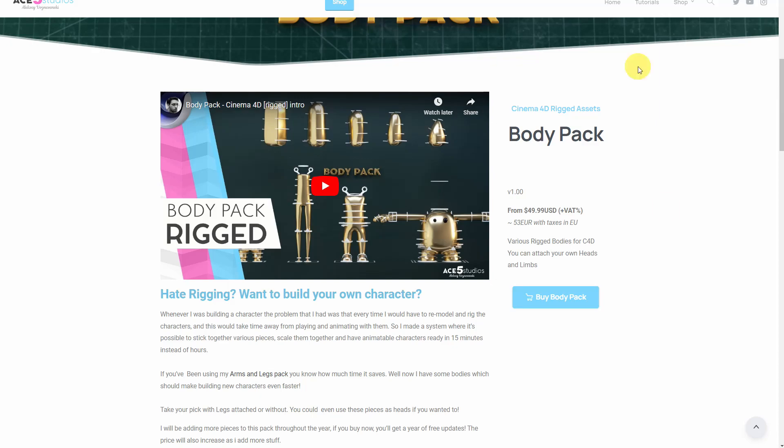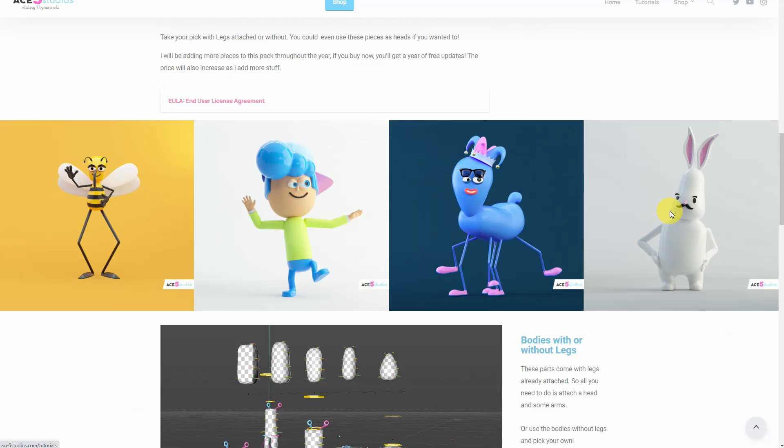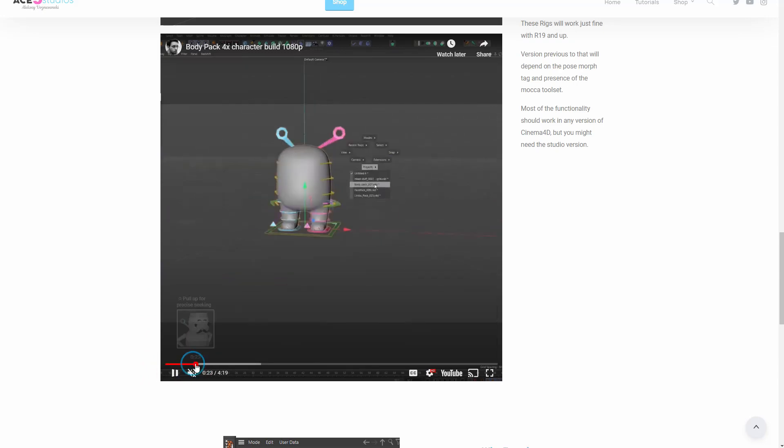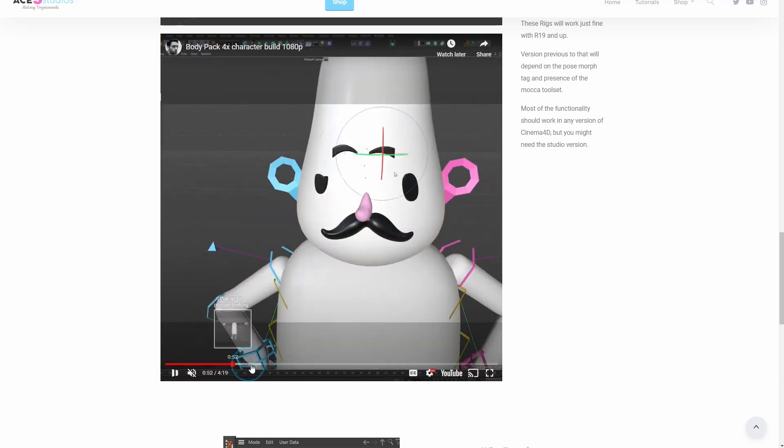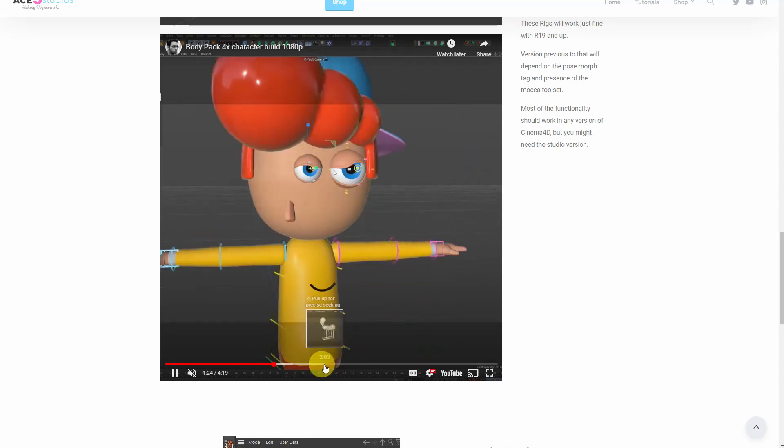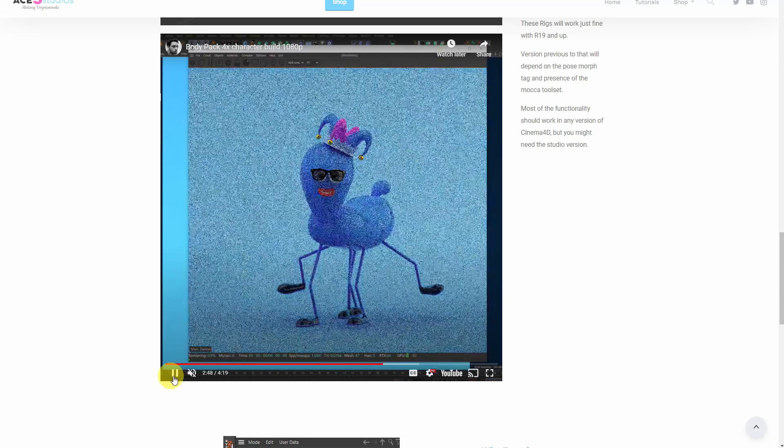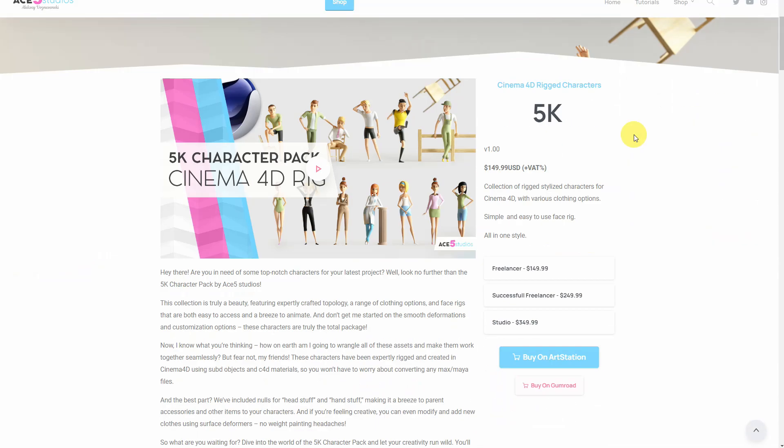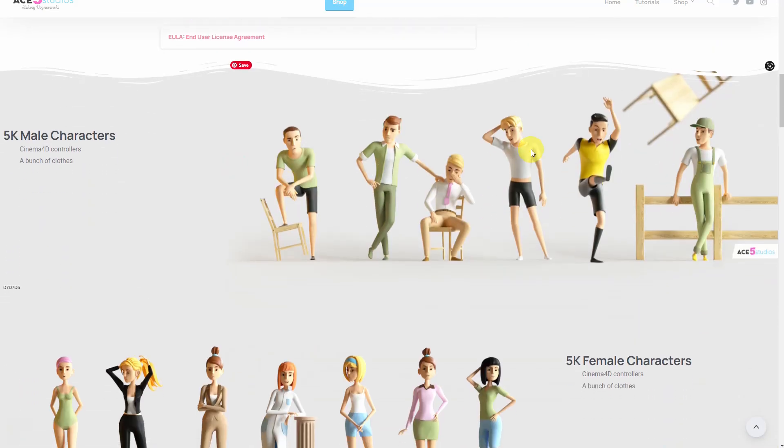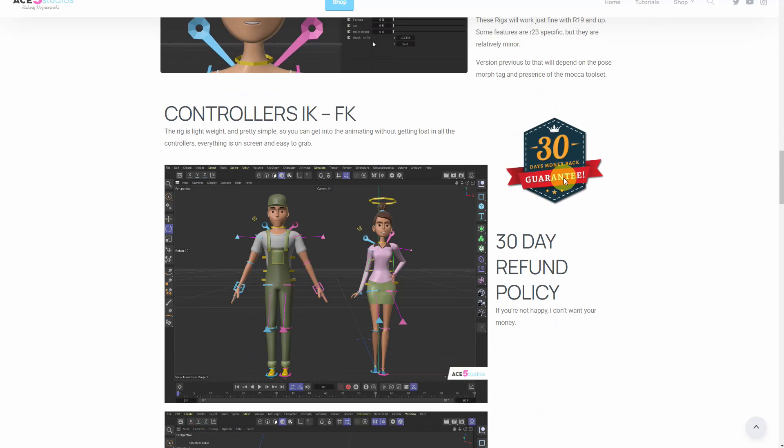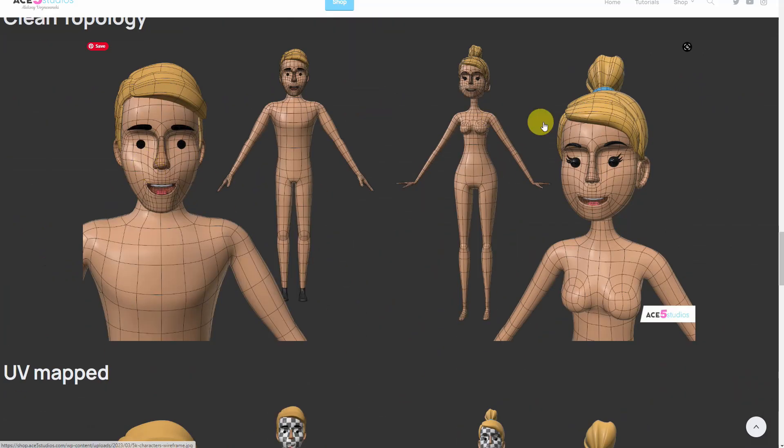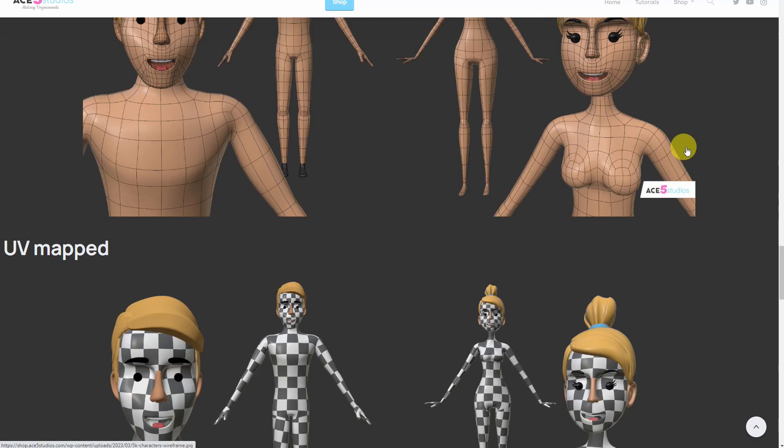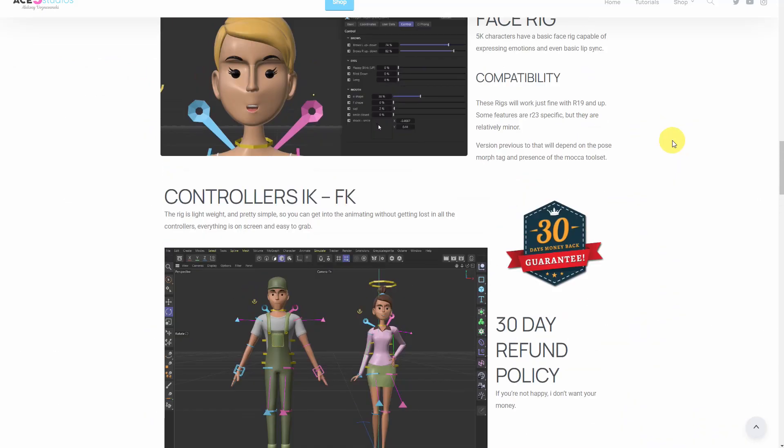And then we have the body pack which is when combined with the face pack and the arms and legs pack you can use it to build your own characters quite easily because you don't have to rig each part, you can just stick them together like a Lego set. You can create your characters way faster. And finally we have the 5K character pack which is the newest pack that we have. We have a bunch of clothes and some basic face rigs so you can actually make them talk and smile and show emotions. It also has good clean topology, it's full UV mapped so it's open to all kinds of customizations. Thanks.